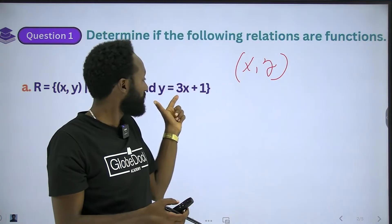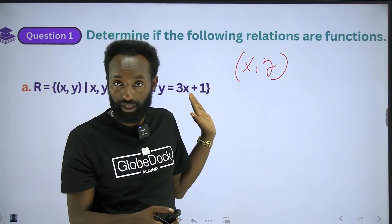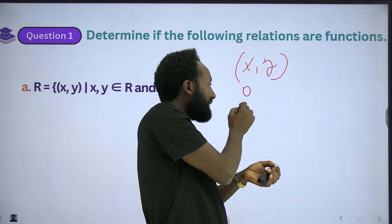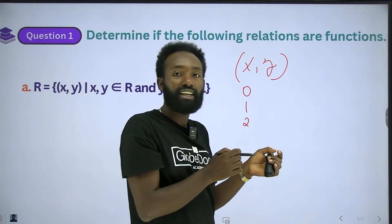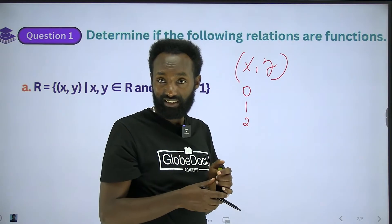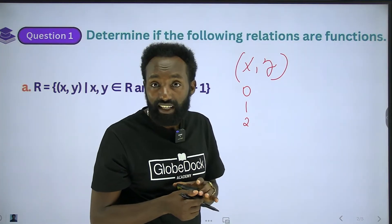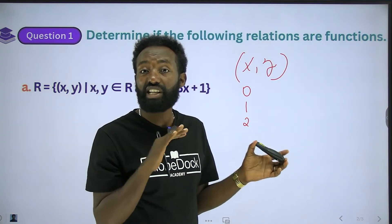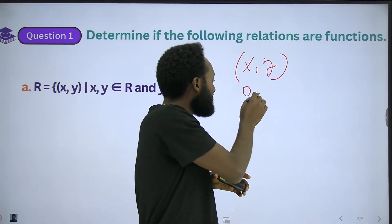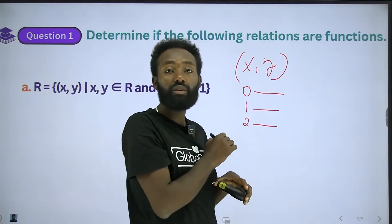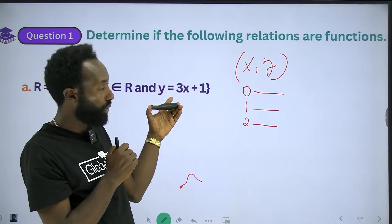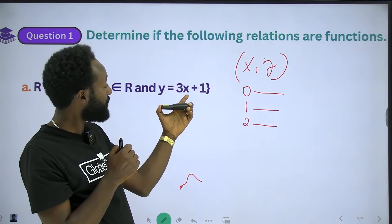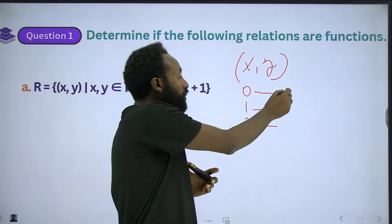In equation form, we have x and y. So if x is 0, then the equation is 0 times 3. If x is 0, then y is equal to 0 plus 1, which equals 1. So y is equal to 1.